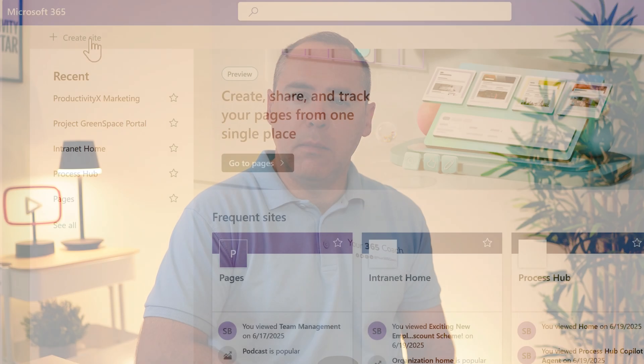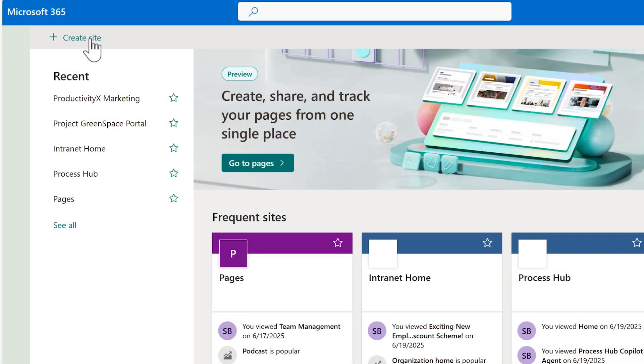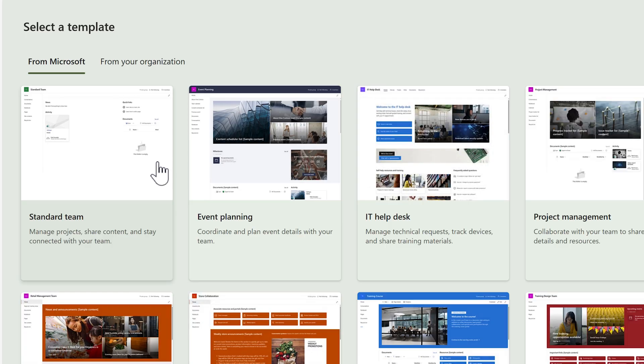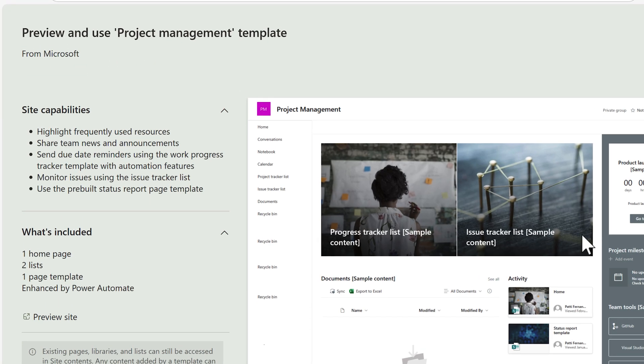In short, use OneDrive to store your own work content. But for shared content, why not use SharePoint or Microsoft Teams? They're designed for group ownership and long-term visibility, giving you and your team access to those files even when people leave or roles change. Put all of your shared files into a shared space in SharePoint and Teams.